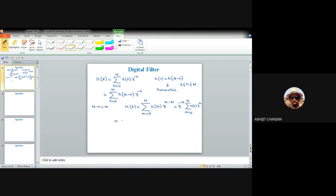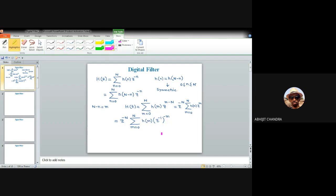This expression inside the summation looks similar to a Z-transform, but with z^(-1) in place of z. We know that H(z) is given by summation from n=0 to N of h(n) z^(-n). Here the variable in the z-domain is z^(-1) instead of z. Therefore, the summation can be written as H(z^(-1)), giving us H(z) = z^(-N) H(z^(-1)).